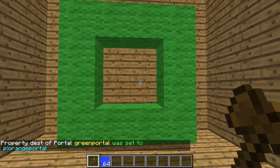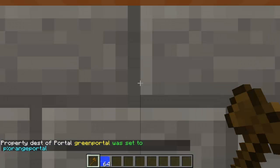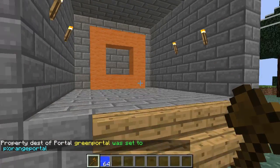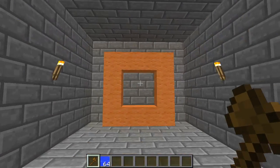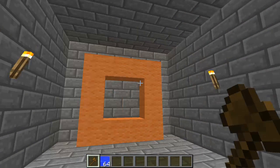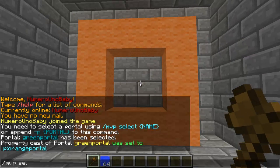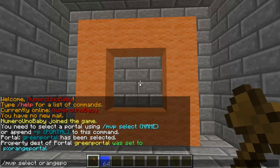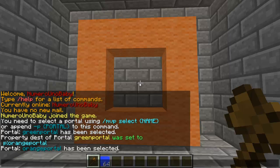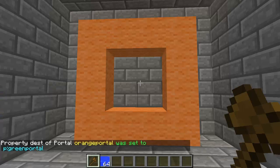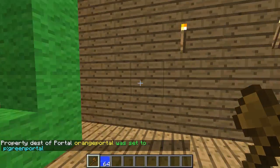Run /mvp modify dest p: followed by the name of the portal in the first world. Walk through and you'll arrive in the other world. Now go back and set the destination for the portal on the original side — don't forget to select it first — then run /mvp modify dest p:green_portal. Both portals are now linked in both directions.